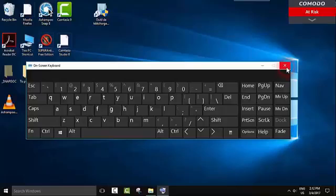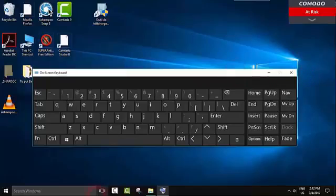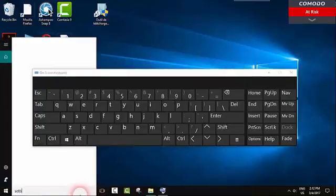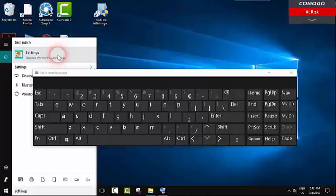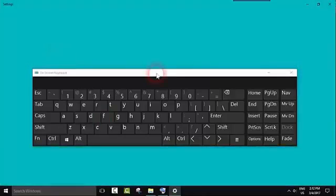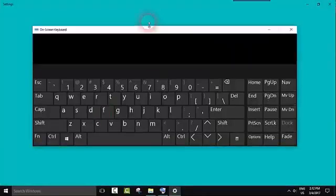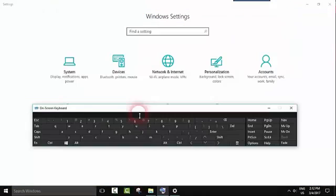However, if you close the window of the keyboard then you will need to enable it again by going to the settings and ease of access.